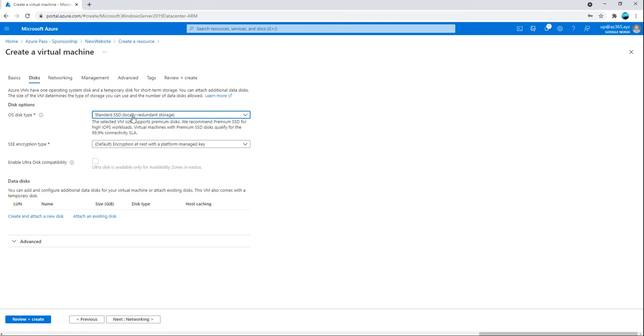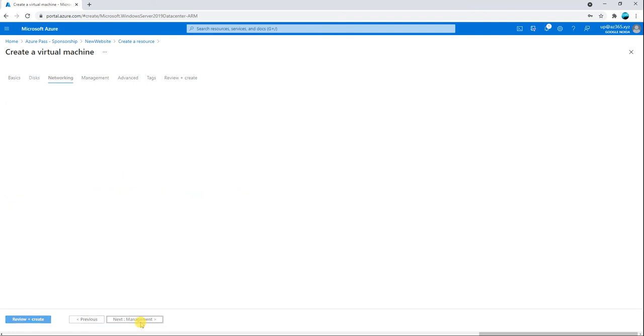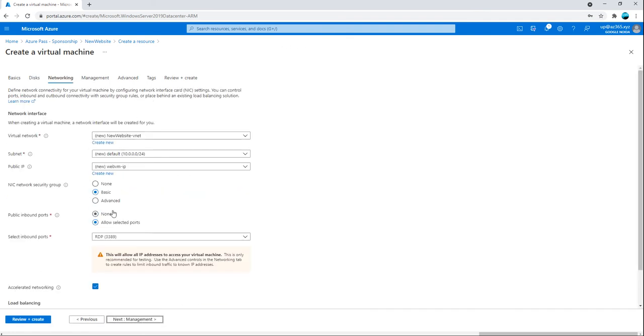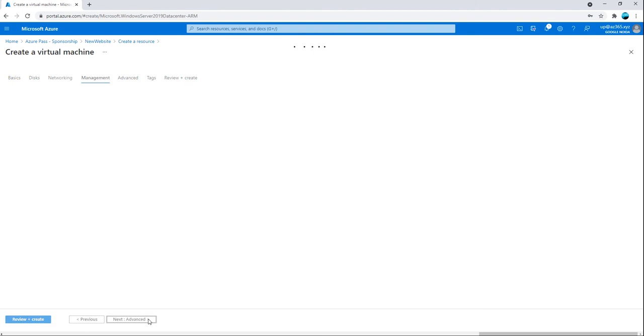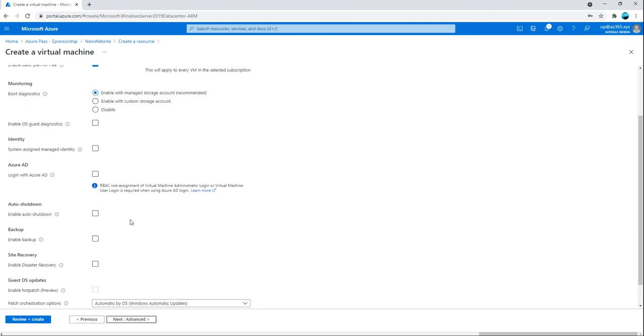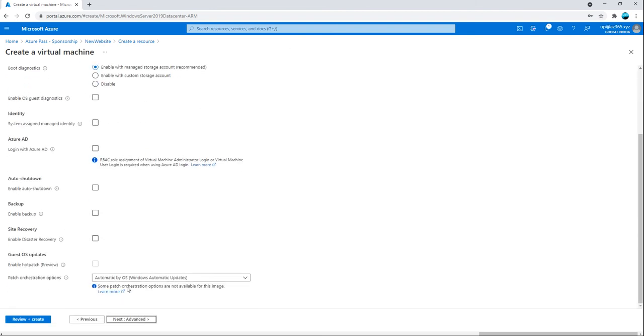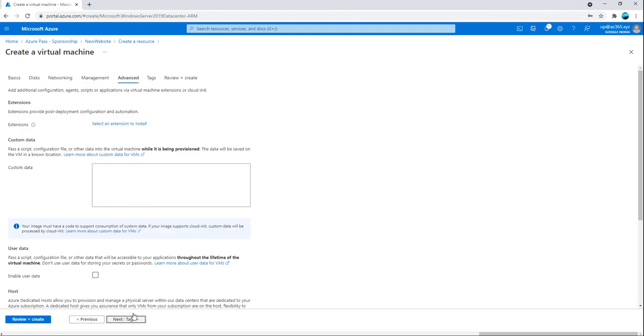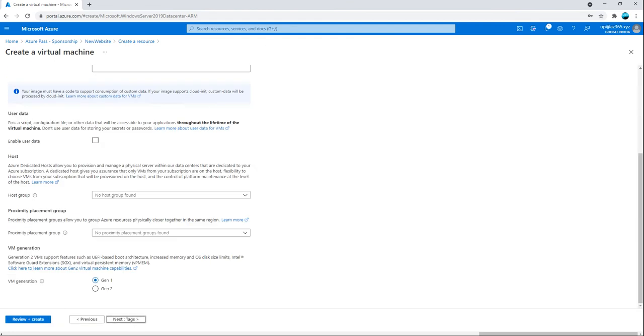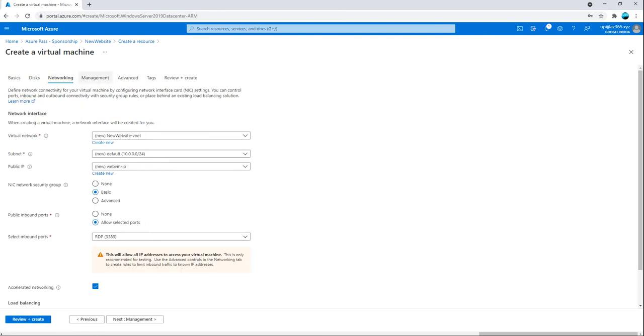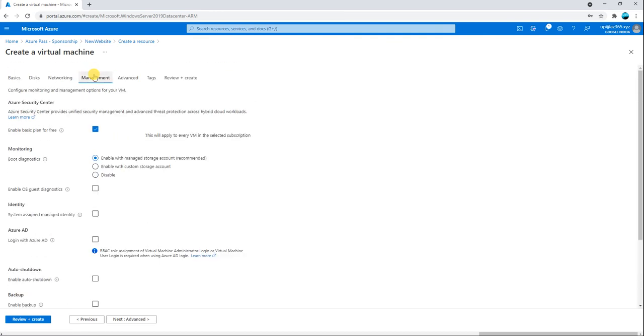I will make it as a standard SSD and I will go for the networking. I will leave the networking as is because it's default and go to the management. Over here I don't need any right now on an advanced basis and I will go to the next tag and then there should be an auto shutdown.